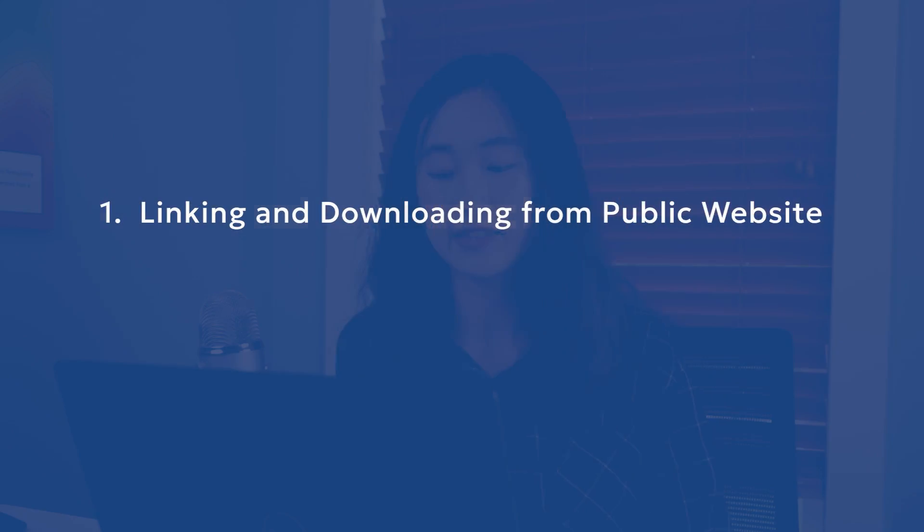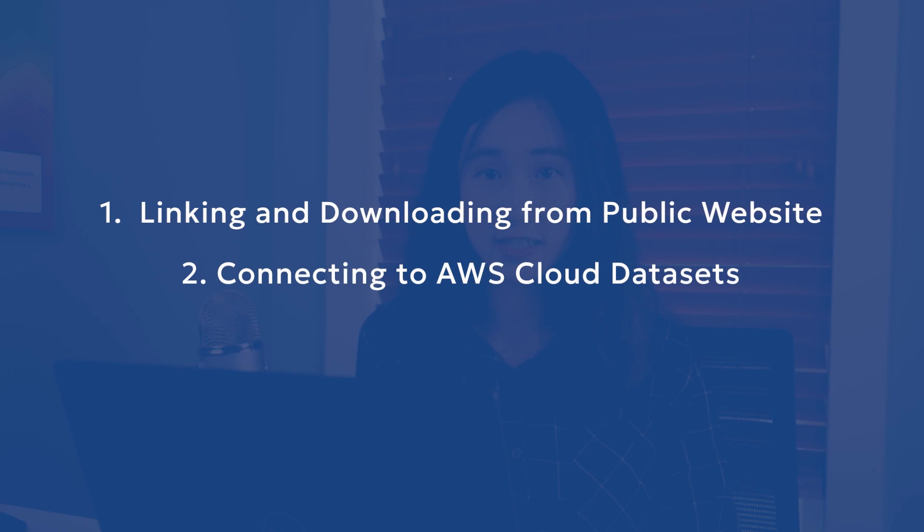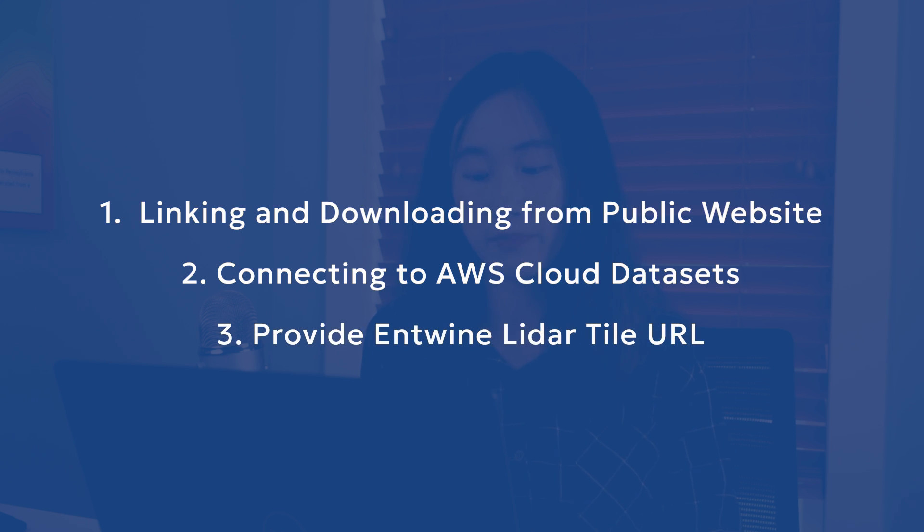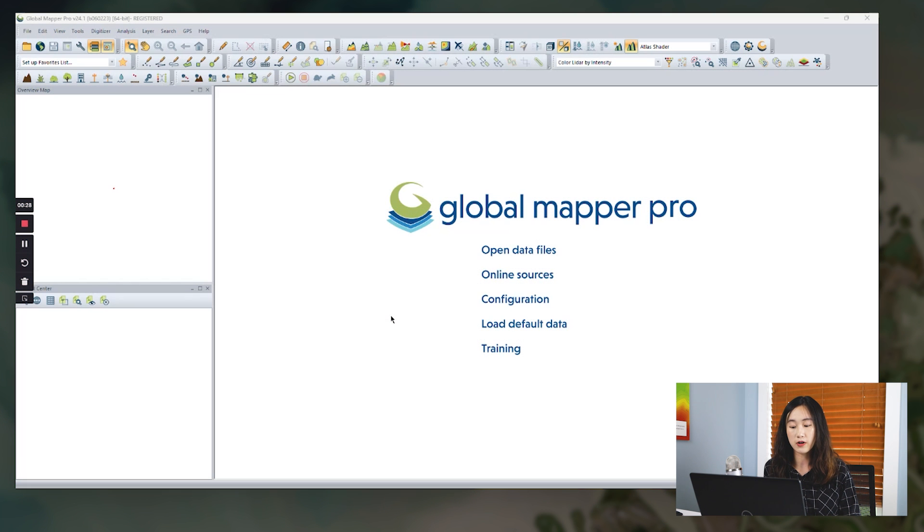There are three ways to download online LiDAR datasets I'm going to introduce today. The first one is by linking and downloading on the public website, second by connecting to the AWS cloud datasets, and third by providing the Entwine LiDAR tile URL. These three methods can be done by our online data connection tool.